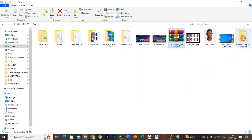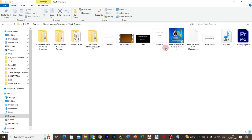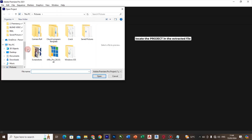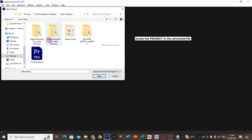Once the file is extracted, you are good to go. Open your Premiere Pro and let me show you how to do that. Once you open Premiere Pro, the next thing is to open the project — it will ask you where the project is. Navigate to it and click open.